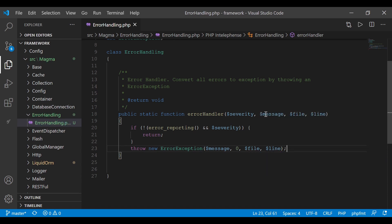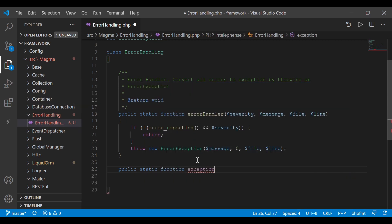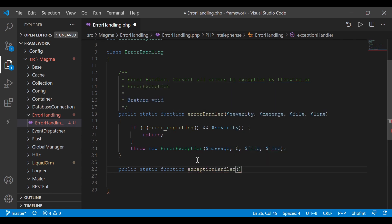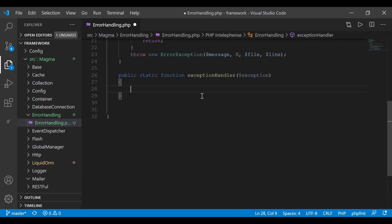That is a simple implementation of how we're going to convert our errors into exceptions. The second method we're going to create is an exception handler, which is going to allow us to display exceptions the way we want them to display. So: public static function exceptionHandler, and this takes in one argument which is the actual exception. We're going to use HTTP response codes within our project so we can set the response code within our exception.